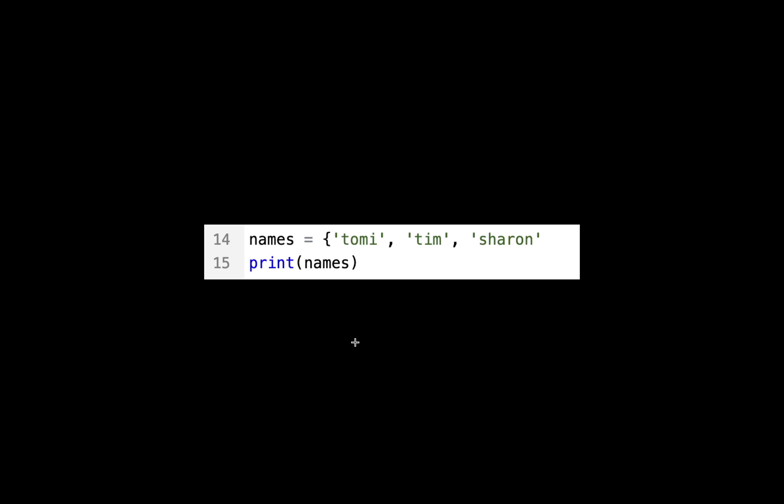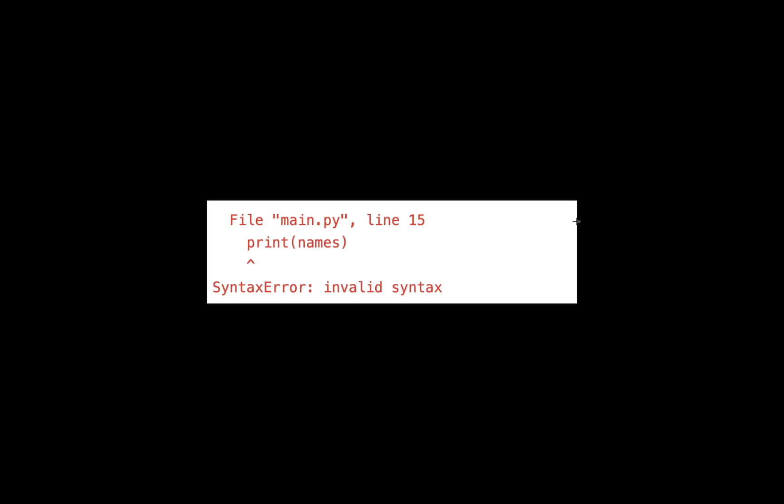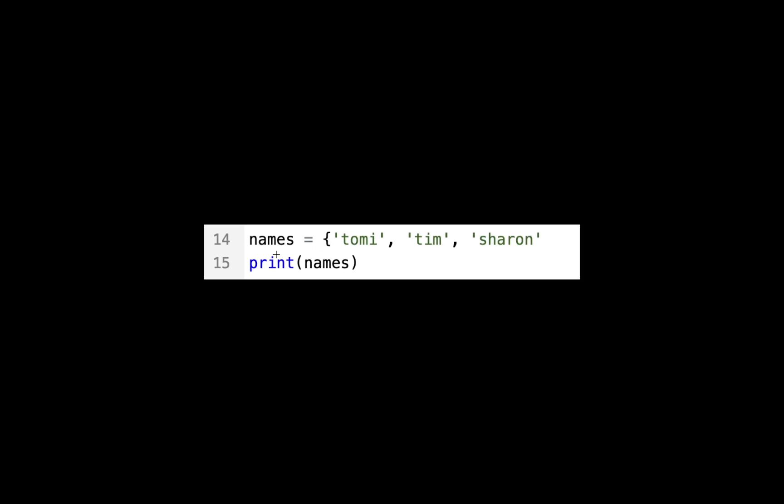For example, we have this list right here that says names. It has three elements and as you can see, it doesn't have an ending curly brace, which it's supposed to have. If we run this with Python 3.9 or earlier, it's going to point to print names and say invalid syntax, but we know that's not where the error is formed.